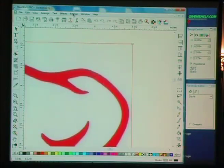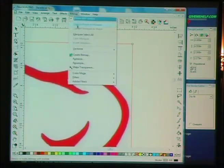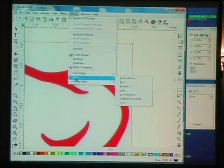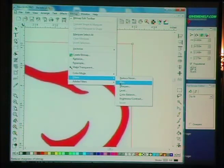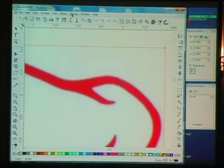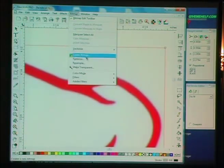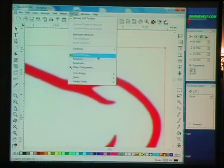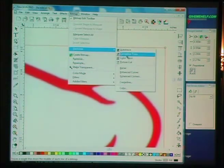And a real neat tip is just go up to the filters that are included in Flexi and choose a blur.